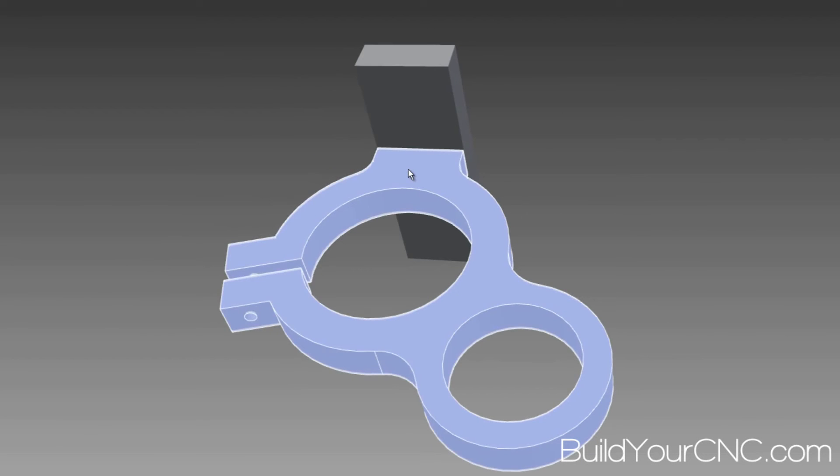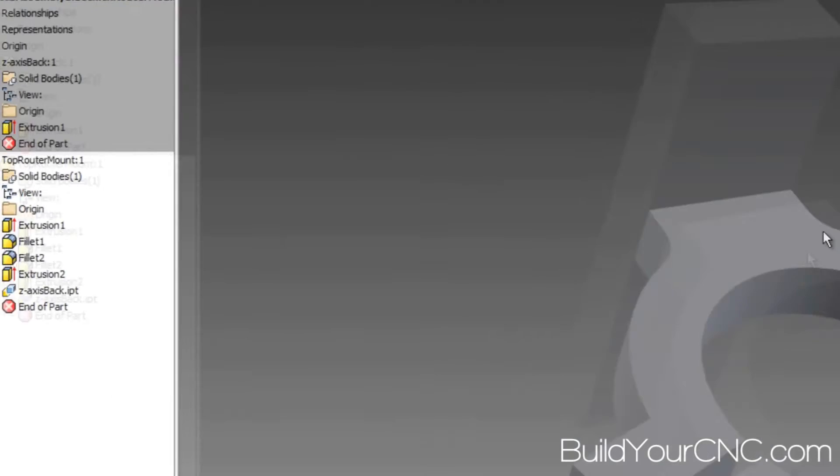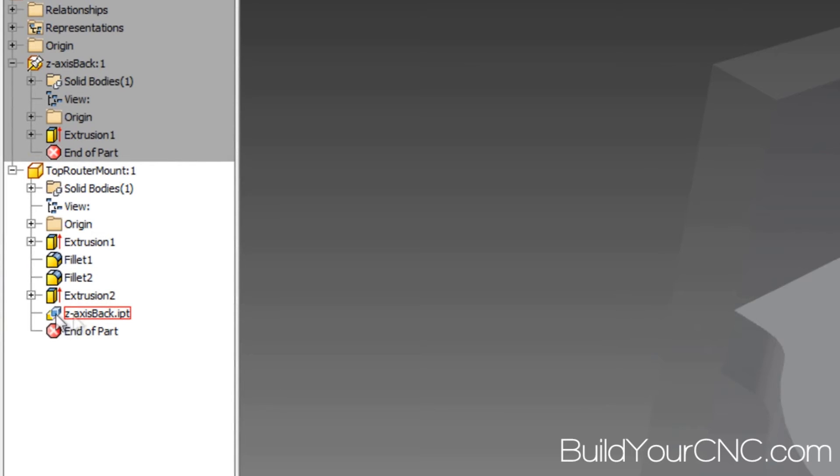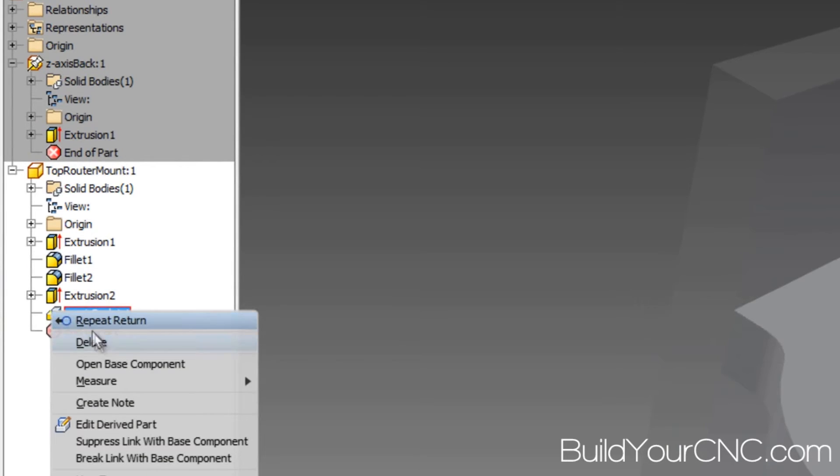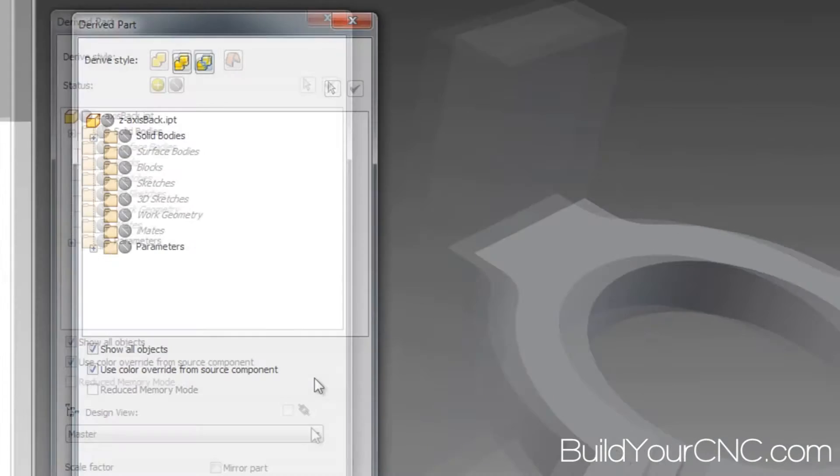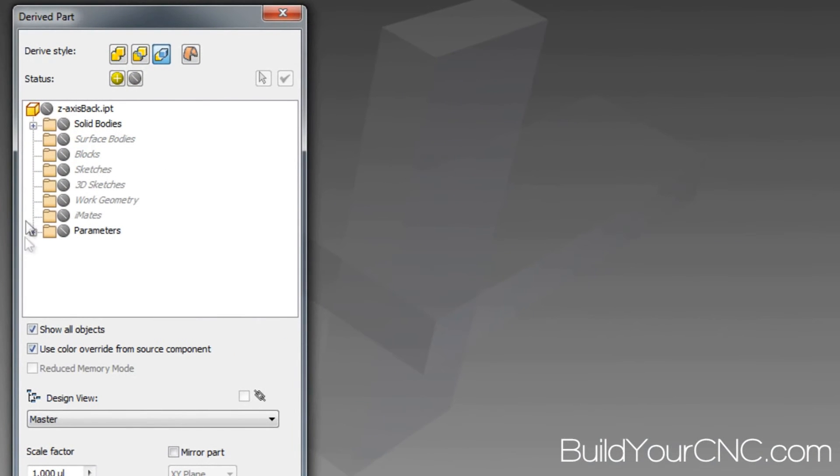And now we will be able to identify it in the other part. So let's go back into this part. And you can see that the derived part is in the list here. And this is how you can get back into the editing of the derived part. So you can press the right button here, Edit Derived Part, and you'll get that list again.